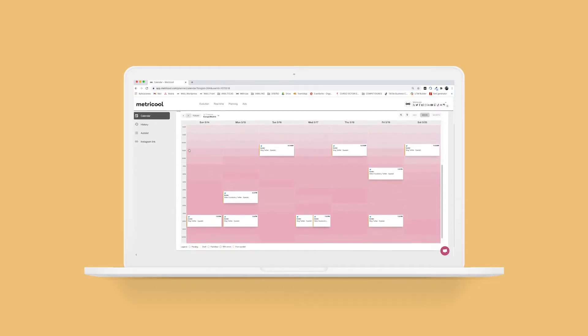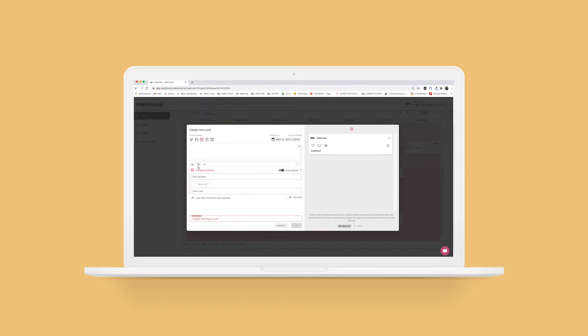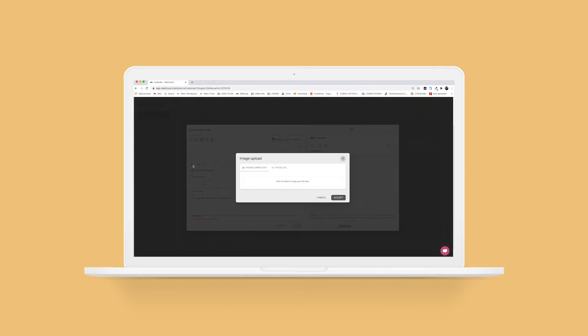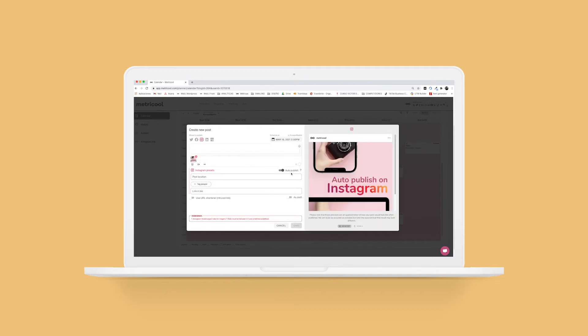Go to the planning section and select Instagram to discover when you should post based on when your community is most active. Then upload vertical images for your stories and select the day and time you want to share them. Now toggle the auto option off as Instagram doesn't allow stories to be automatically published on your profile.